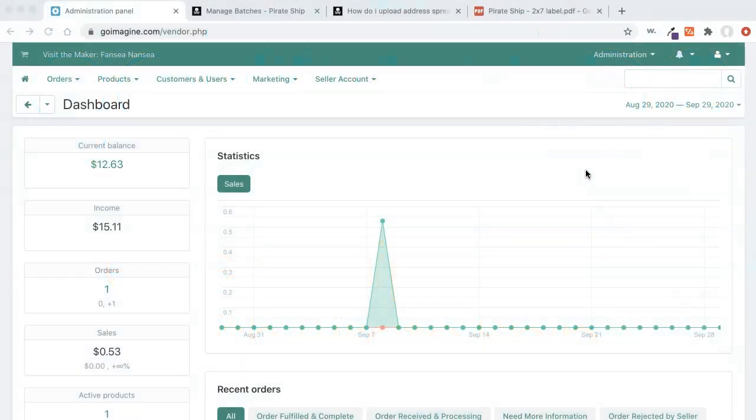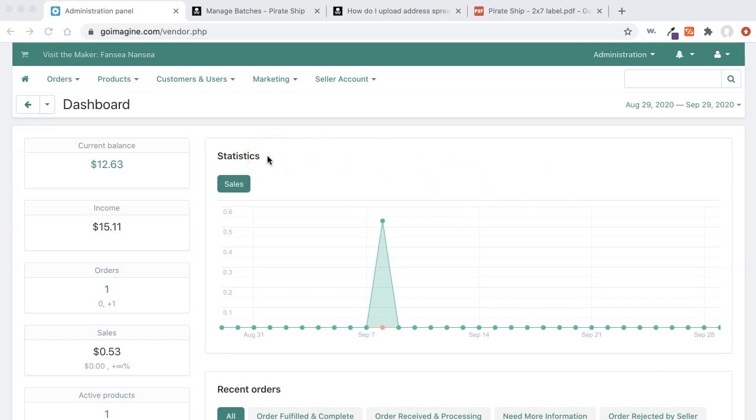Hey everyone, it's Rika from SilverLogic. I'm going to show you how to create a tracking label or shipping label in Pirate Ship from your GoImagine order.